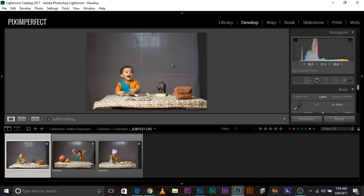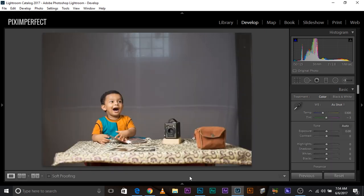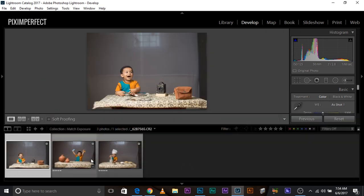So once you have your images open, make sure you're in the develop module, not in the library module, but in the develop module. Once you're in the develop module, open up the film strip. So this is the film strip, you cannot see it. Click on this button and that way you'll be able to open it.